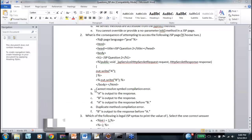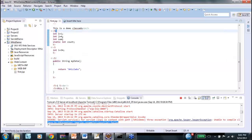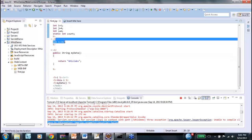Chandrashekhar says - absolutely, this is known as shadowing: shadowing of the class-level variable at the local level. Scriptlet means the variable is at the local or function level, and the declaration tag puts it at the global level. So the declaration tag goes to the global level and the scriptlet goes to the local level.